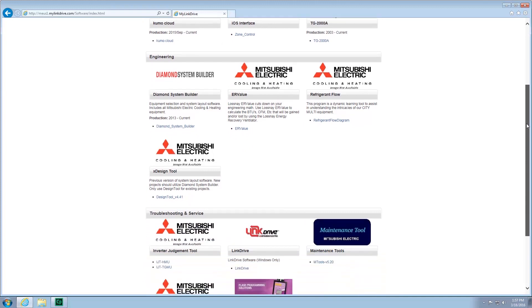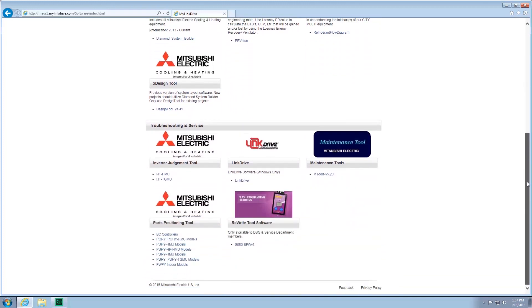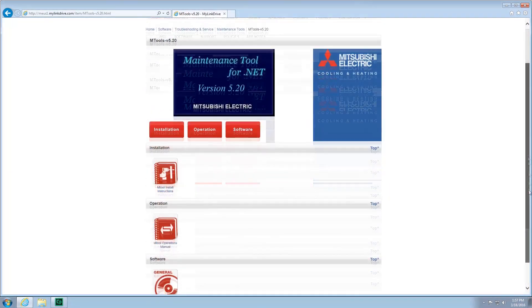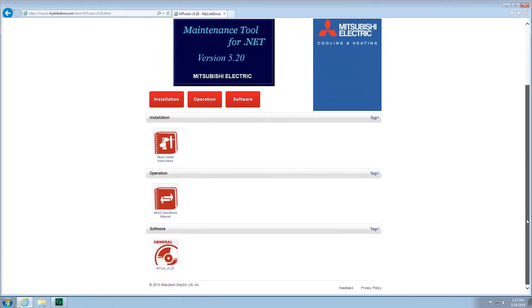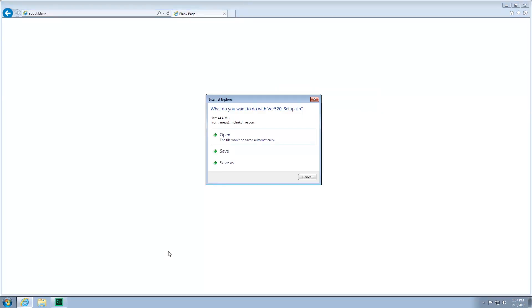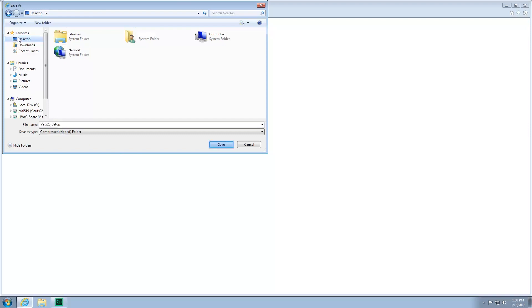Scroll down the page and select Maintenance Tool. Scroll down the page and select mTool 5.20. Select Save As and choose Desktop as the save location.